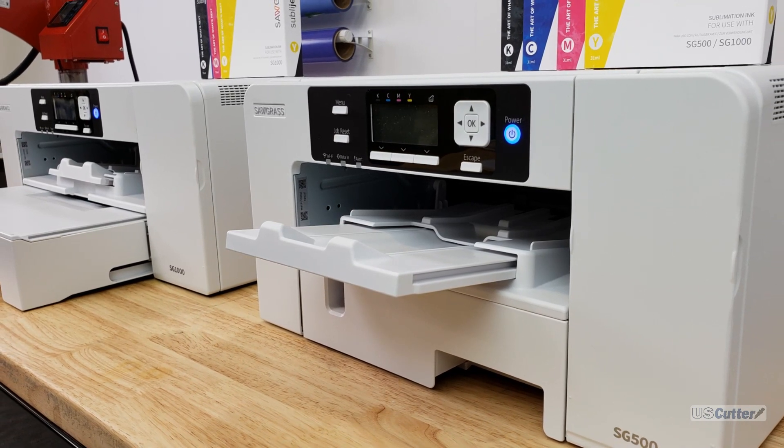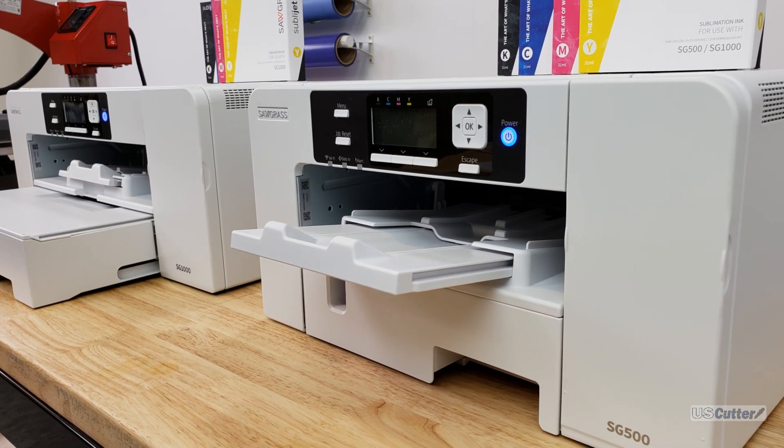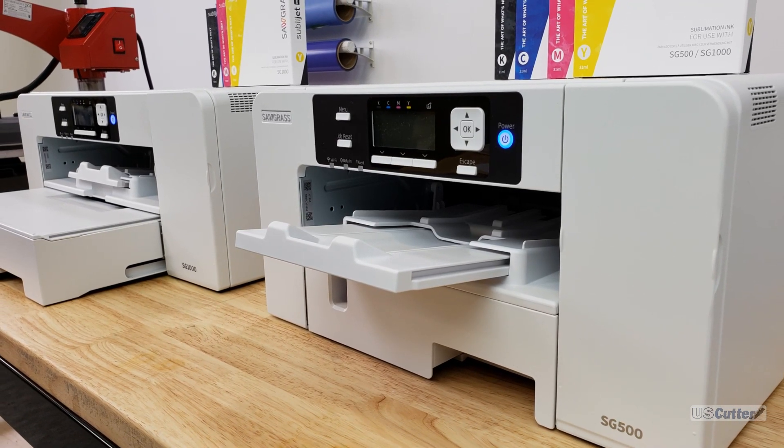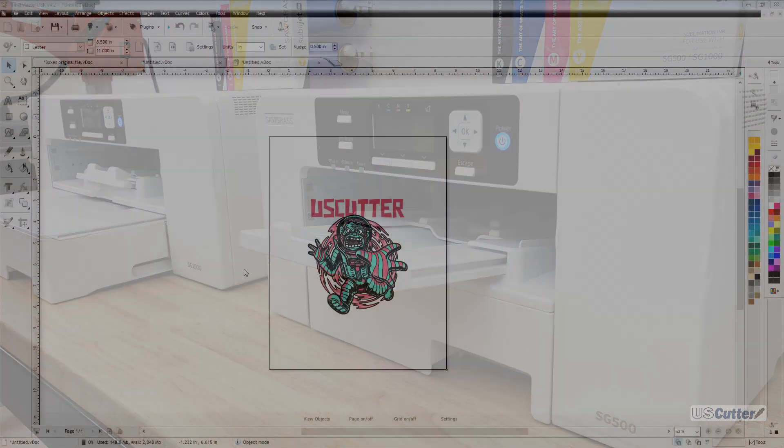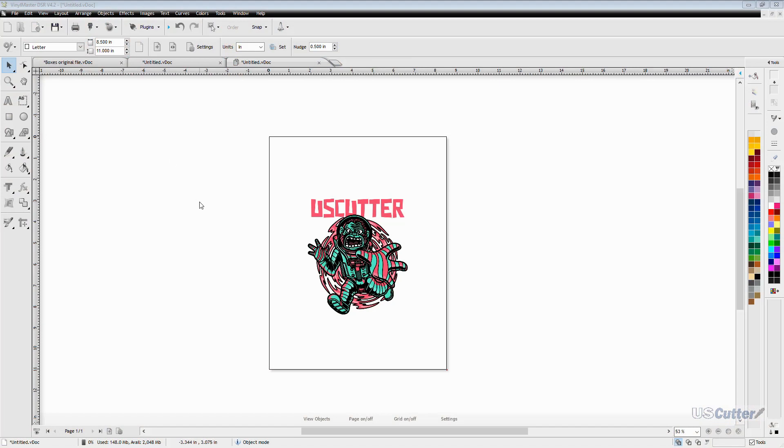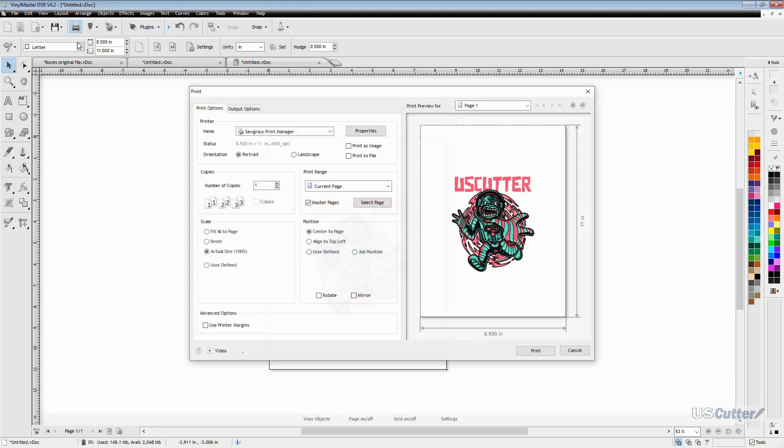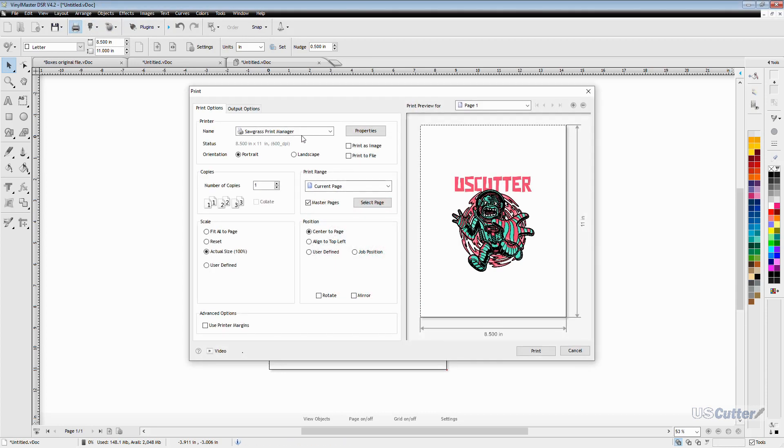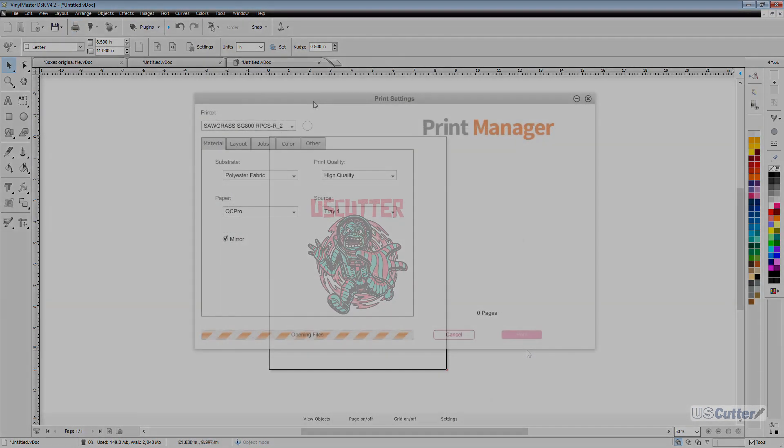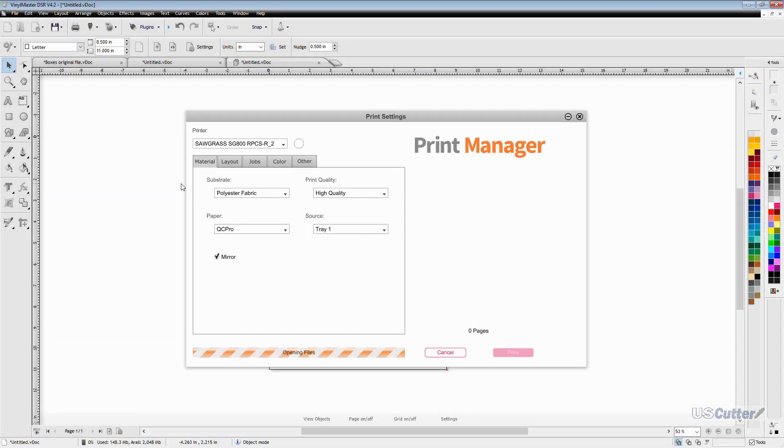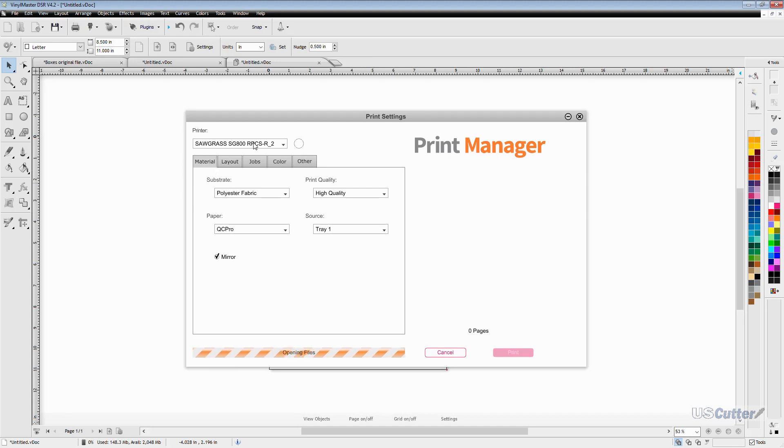So we are picking right where we left off yesterday in the Sawgrass print manager. As I mentioned before you can print from any program and select the Sawgrass print manager as your printer. And if you have the Sawgrass print manager running in the background it will load everything right up. Once the window pops up you can see that it has a few select options and let's go ahead and discuss those.